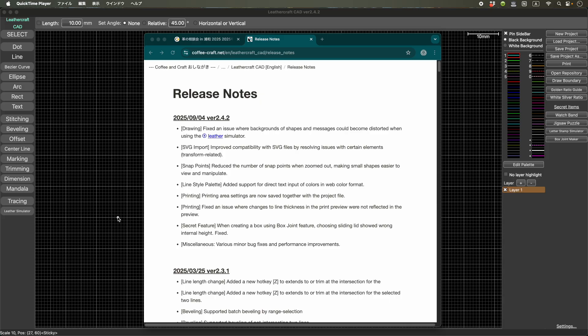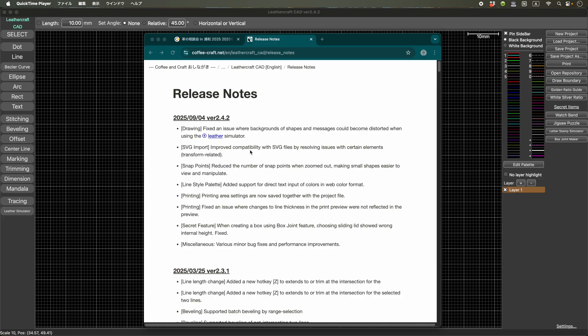But finally, two days ago, I was able to fix the fundamental issue for the Mac version. So I decided to release this one. So let me explain. Mostly, this version includes bug fixes and improvements, but there are some new features in it too. So let me explain one by one.